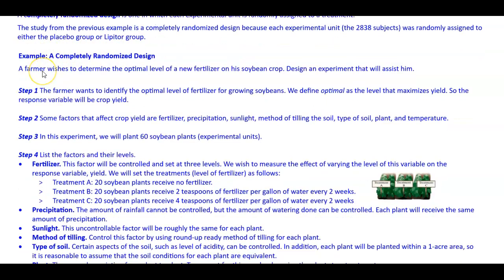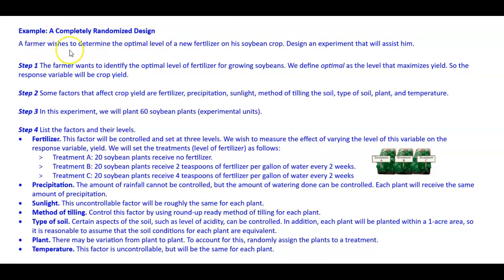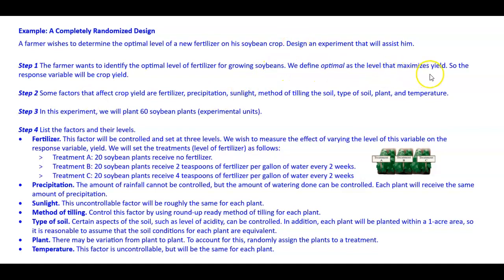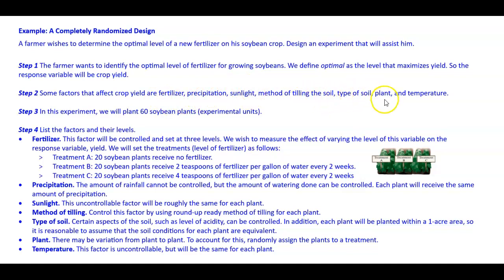Here's an example of a completely randomized design. A farmer wishes to determine the optimal level of a new fertilizer on his soybean crop. Design an experiment to assist him. Step one: the farmer wants to identify the optimal level of fertilizer for growing soybeans — defined as the level that maximizes yield — so the response variable will be crop yield. Step two: some factors that affect crop yield are fertilizer, precipitation, sunlight, method of tilling the soil, type of soil, plant, and temperature.